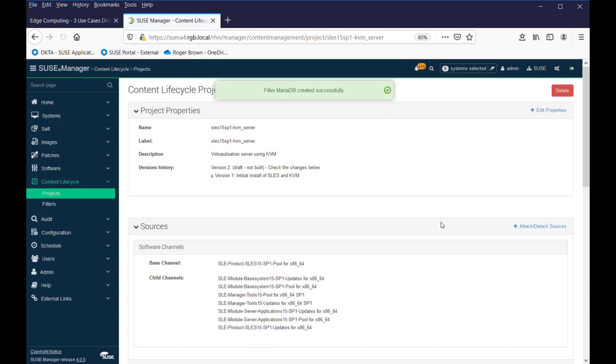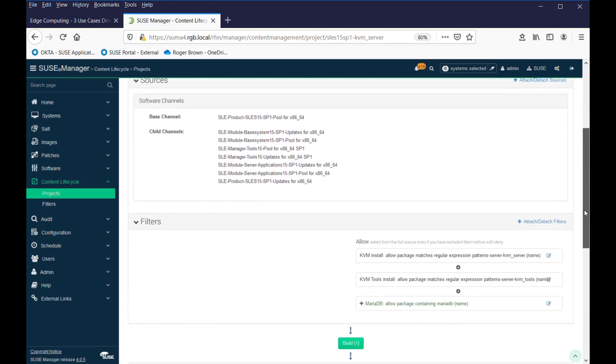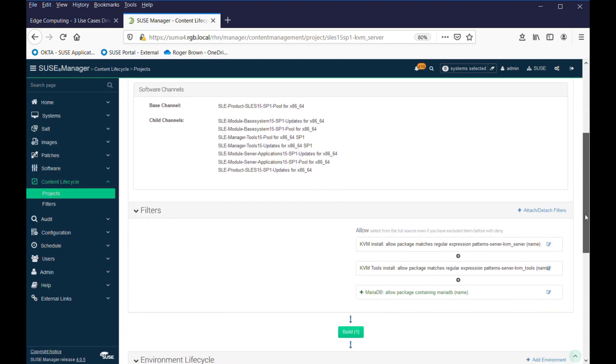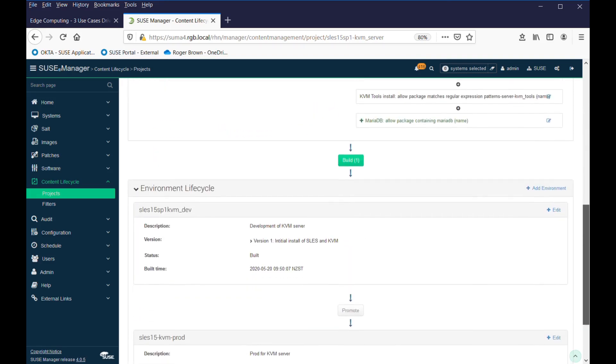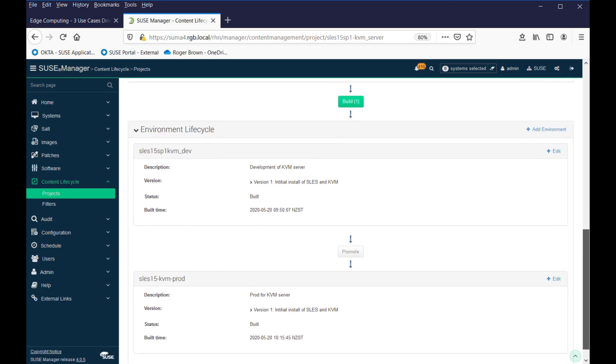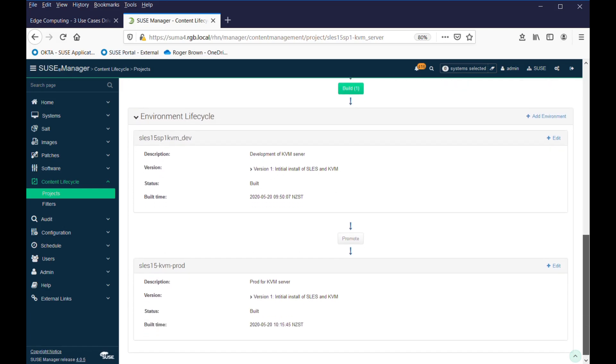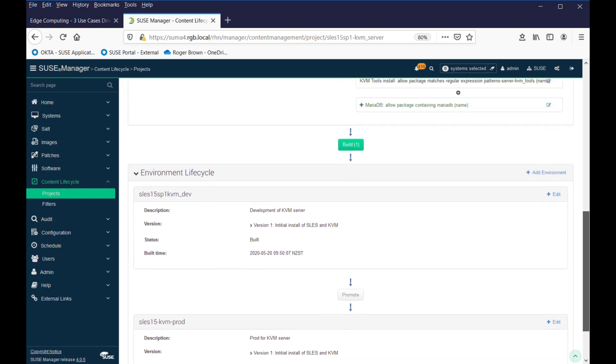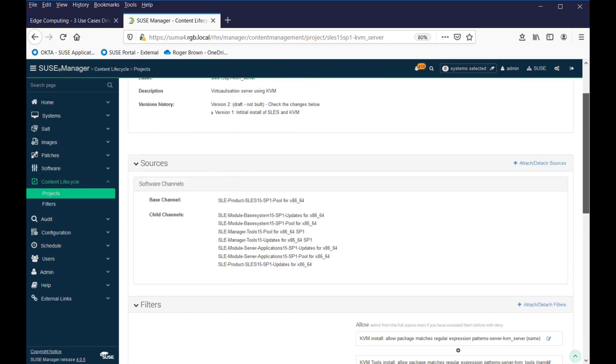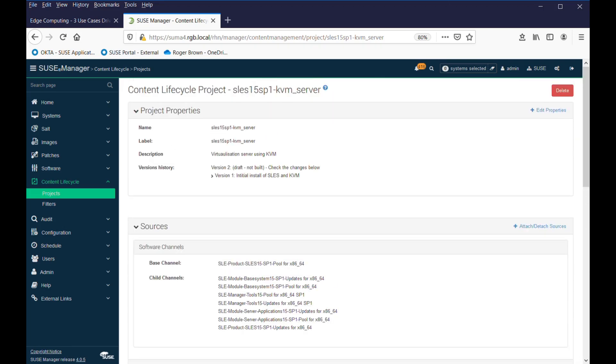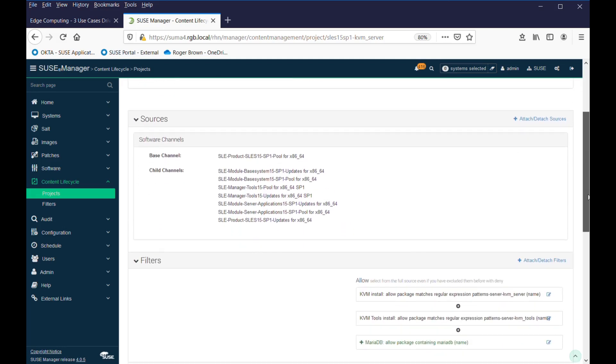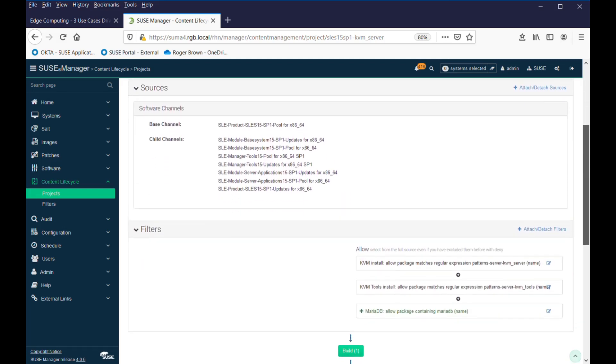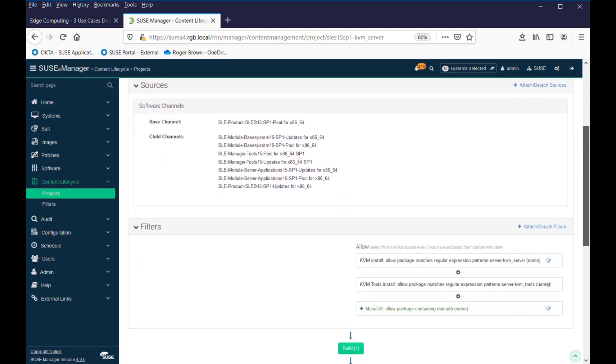and you can see we've added MariaDB down here. And because we've already cloned our original version 1 of the channel, so both of them are at version 1 now, because we're making modifications, you'll notice that our version history up here now is saying version 2. It's a draft, because we haven't built it, and it's saying check for changes below.